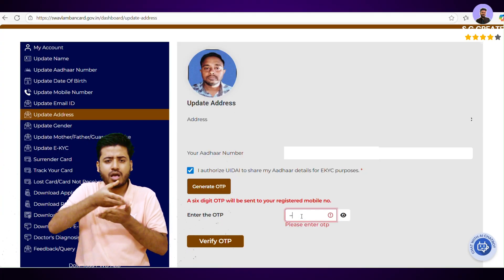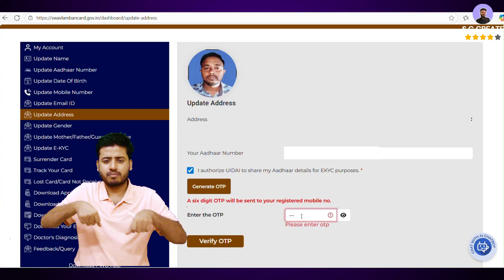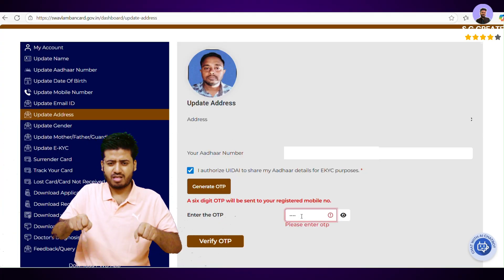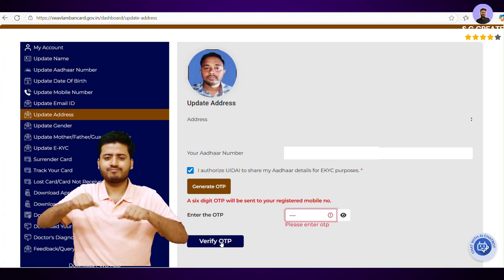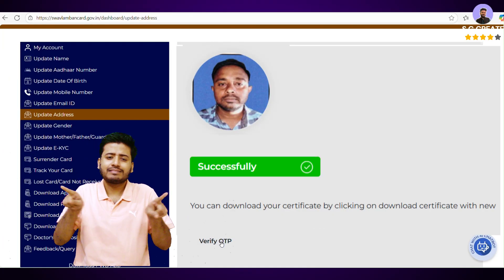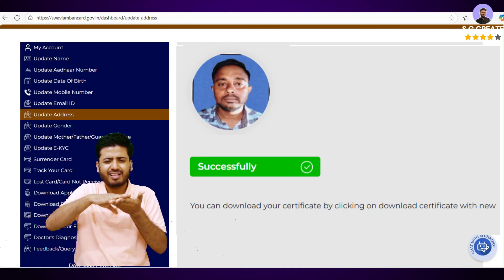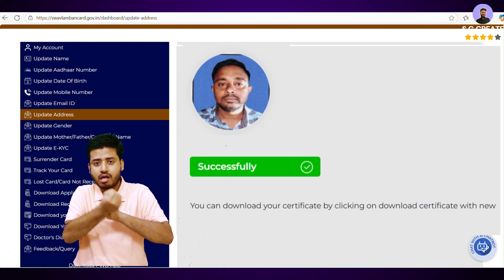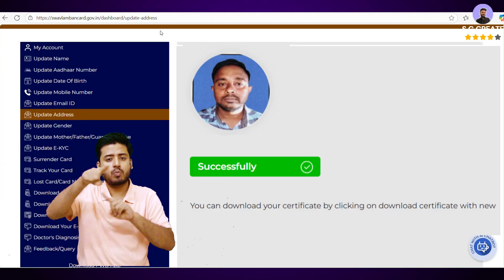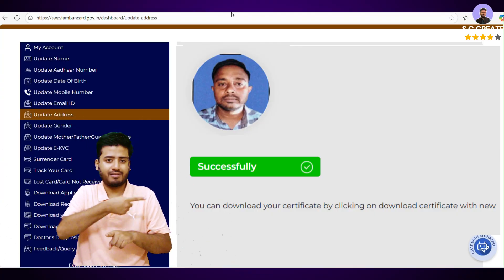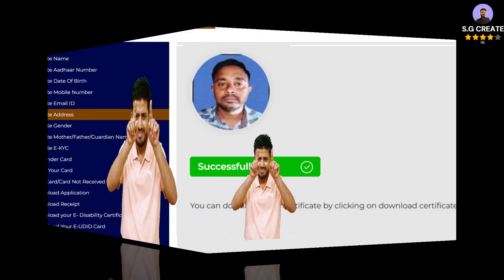Update Aadhaar first if needed. If your new address is not yet updated on your Aadhaar, you must update it with the UIDAI first. You can do this at myaadhaar.uidai.gov.in.